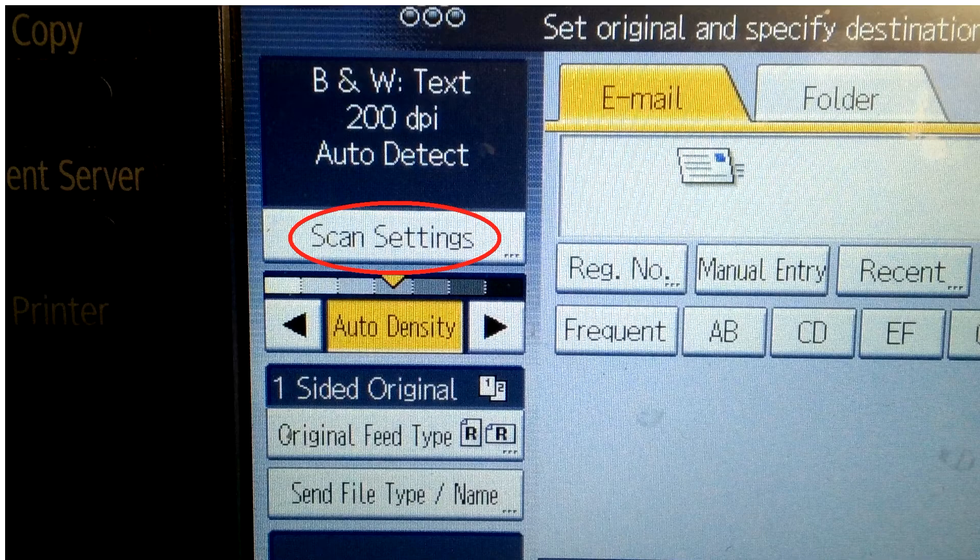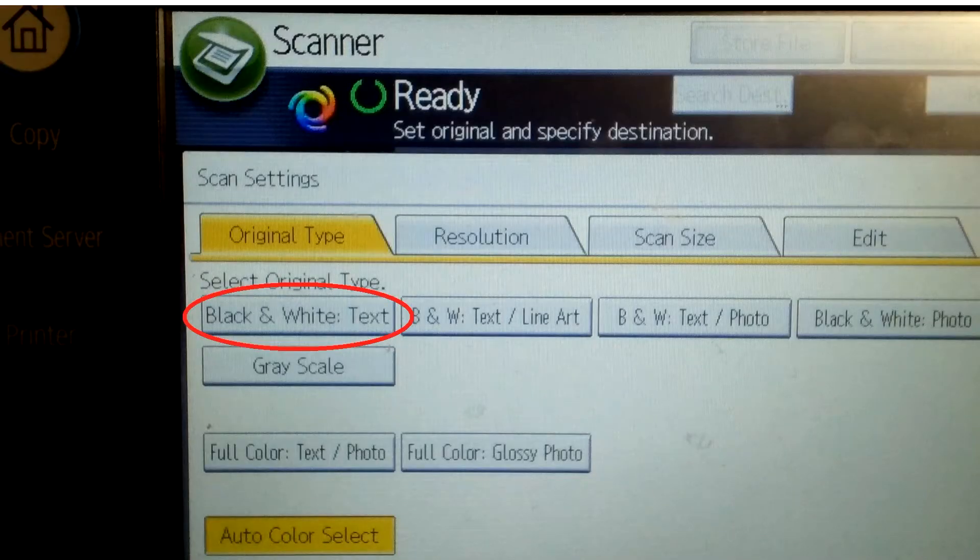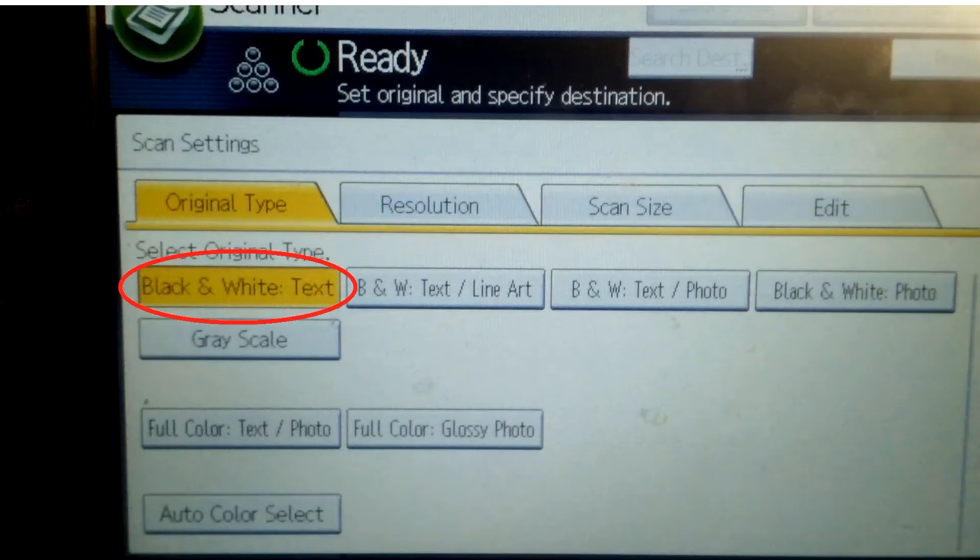Click on scan settings and change it to black and white text. Press ok.